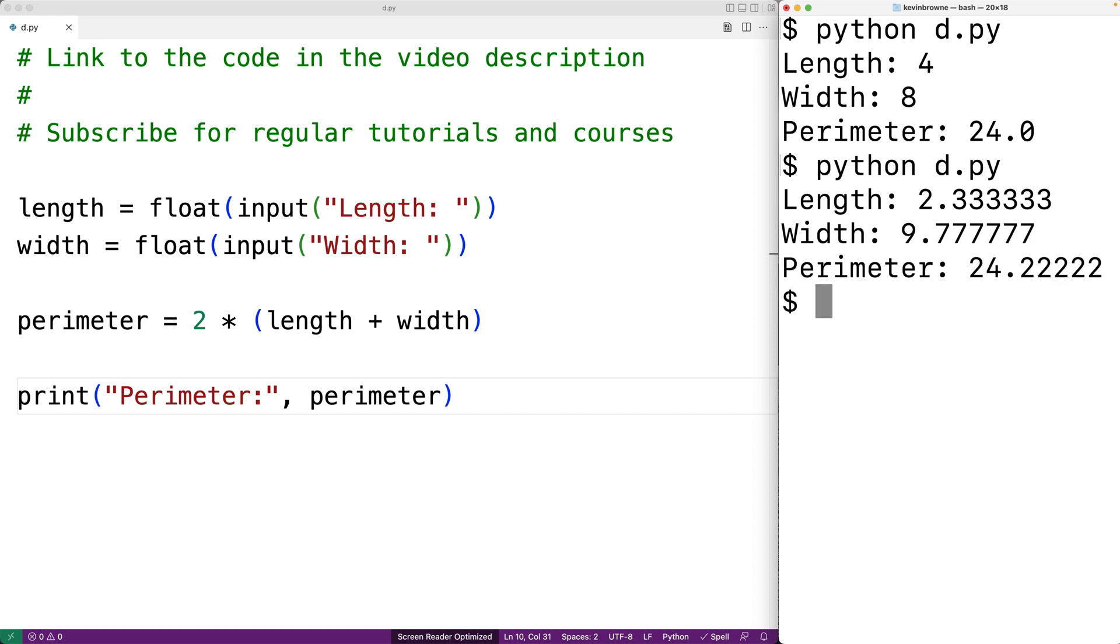We might not want to have that many decimal places in our result. We might be okay with just four decimal places of accuracy. What we could do is use the round function to round down to a fewer number of decimal places.